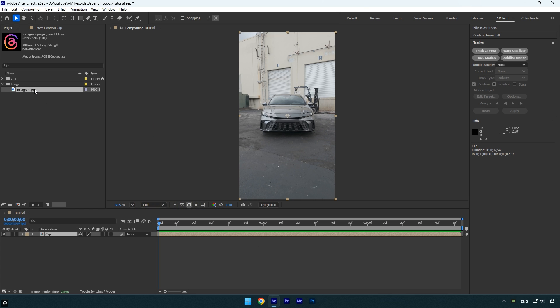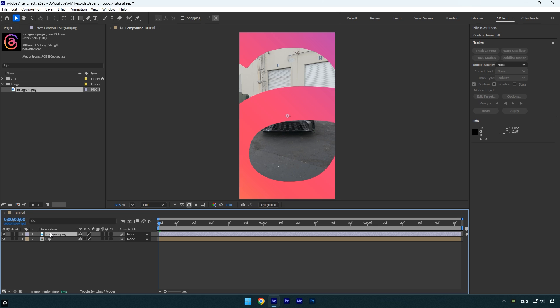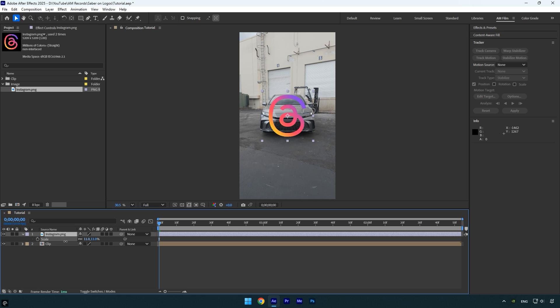Let's start by dragging and dropping any image onto the timeline. I'll be using the Threads logo for this example. First let's scale it down slightly so it fits nicely in the frame and is easier to see.